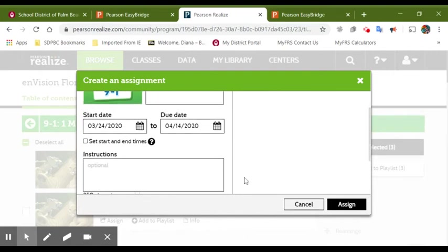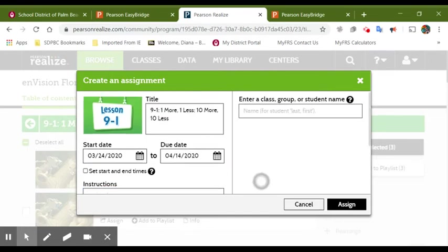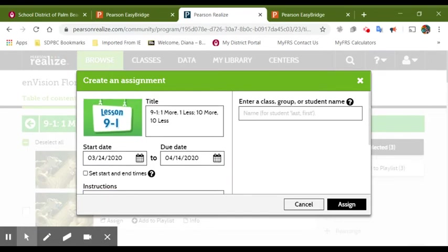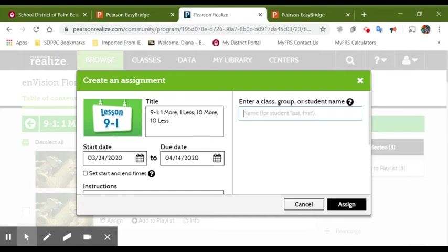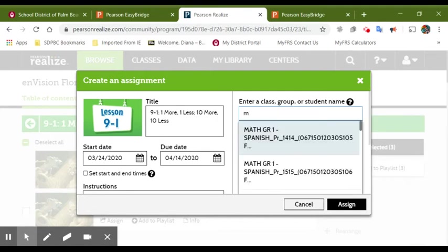It gives you the option of write instructions so they can read whatever messages that you want to send to them. And this is the most important part, which is the classes that you want to assign to. So for the teachers that have more than one class, you will click M and it will show you your classes.